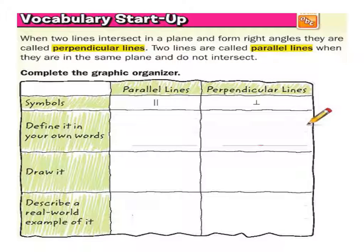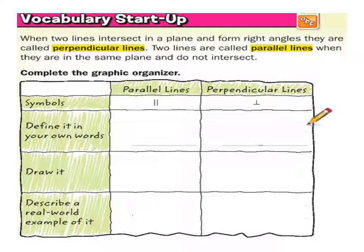Parallel lines have a lot in common, but unfortunately they never meet — ever. All other lines meet once and then drift apart forever. Parallel lines just never meet, never touch; they will go on forever and ever and never come together. So that is parallel lines.